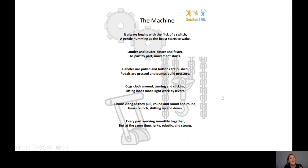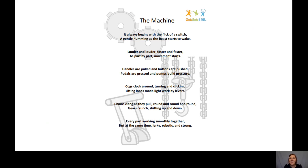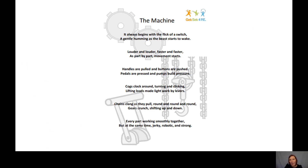I have this great poem I want to read to you — it's called 'The Machine,' and it's going to help us become a machine later on. 'It always begins with a flick of a switch, a gentle humming as the beast starts to wake. Louder and louder, faster and faster, as part by part movement starts. Handles are pulled and buttons are pushed, pedals are pressed and pumps build pressure. Cogs clock round turning and clicking, lifting loads made light by levers. Chains clang as they pull, round and round and round. Gears crunch shifting up and down, every part working smoothly together, but at the same time jerky, robotic and strong.'